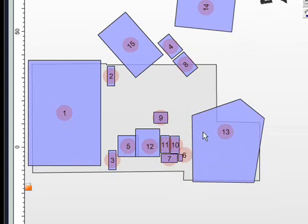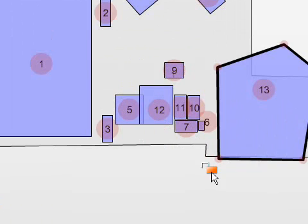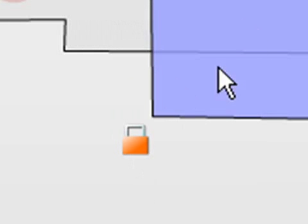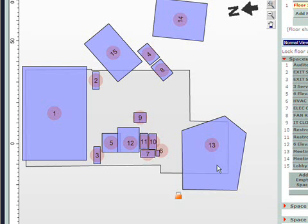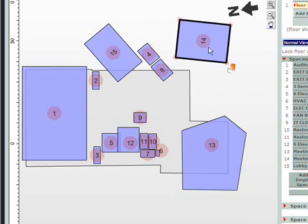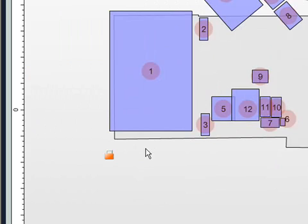The floor slab functions in much the same way. Notice as you select spaces, there's a lock button. You can actually decide to lock a single space, and you can no longer move that. You can move other ones that are not locked. The floor slab functions in much the same way as spaces.